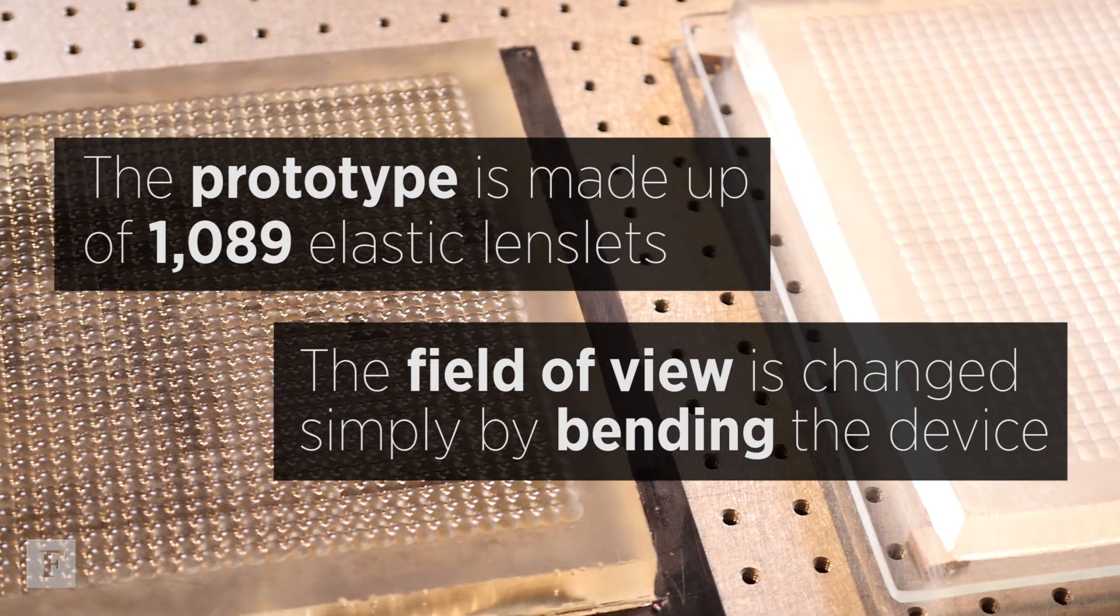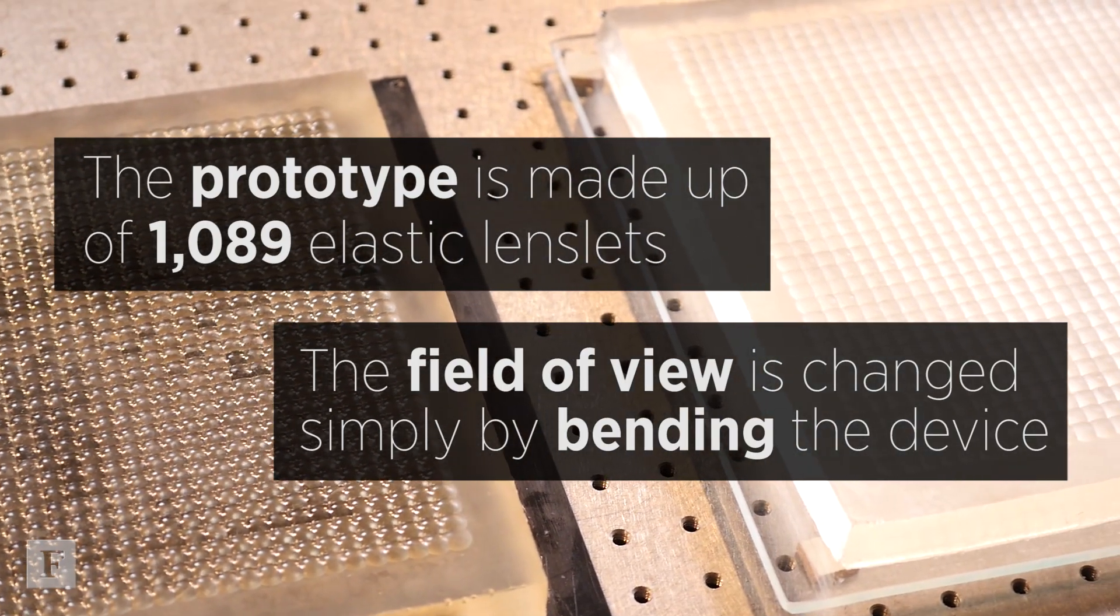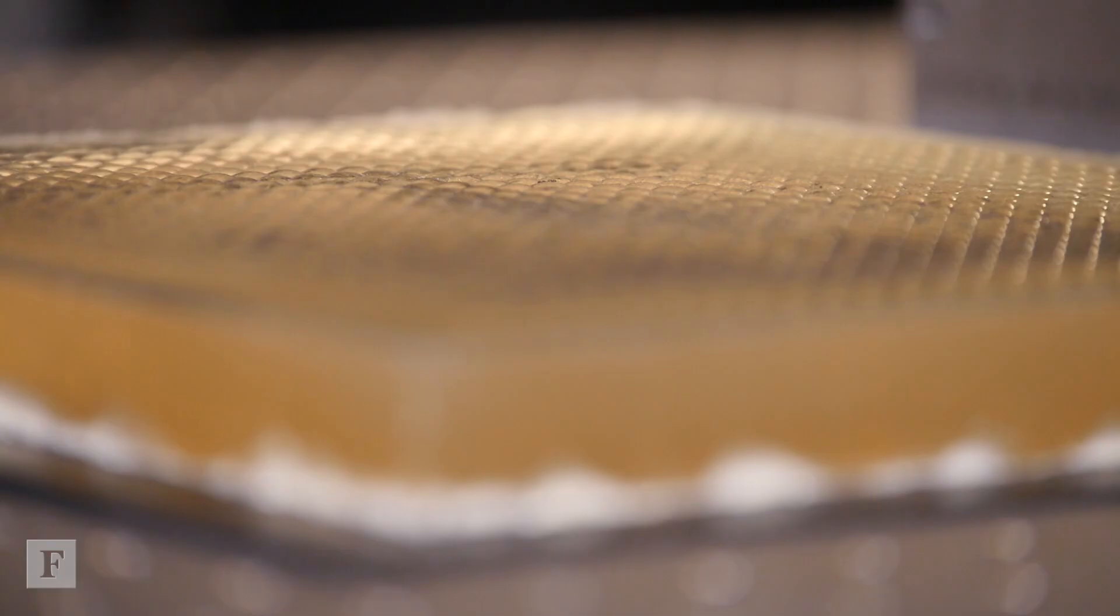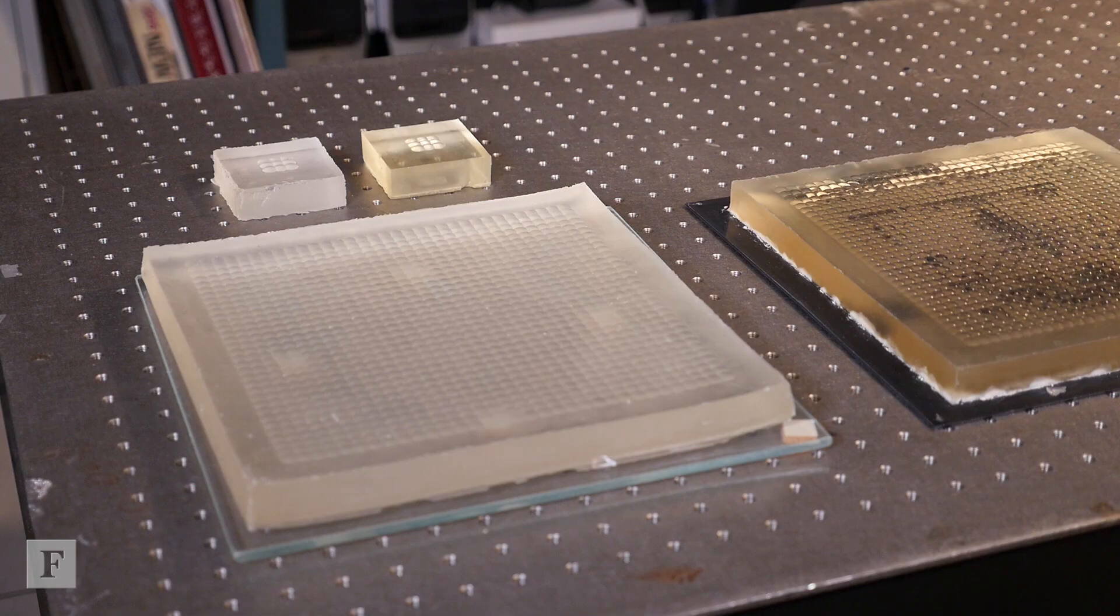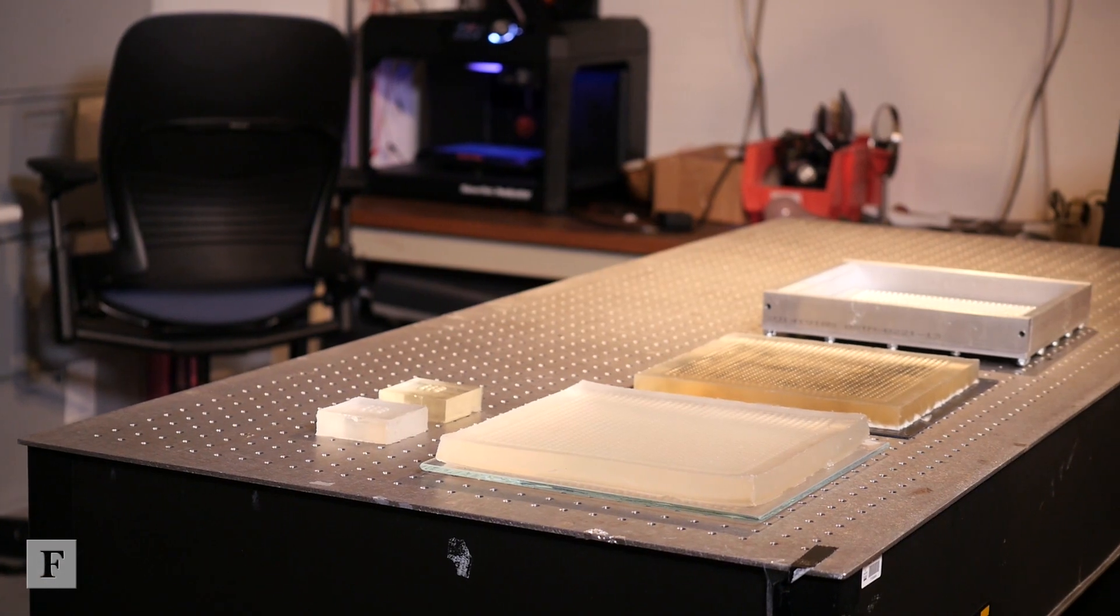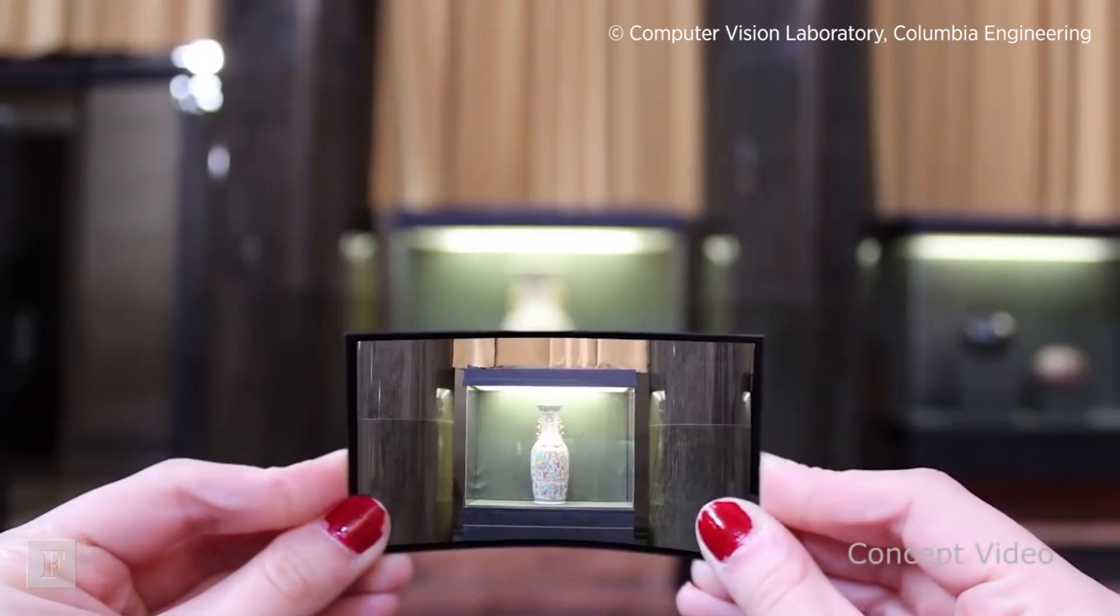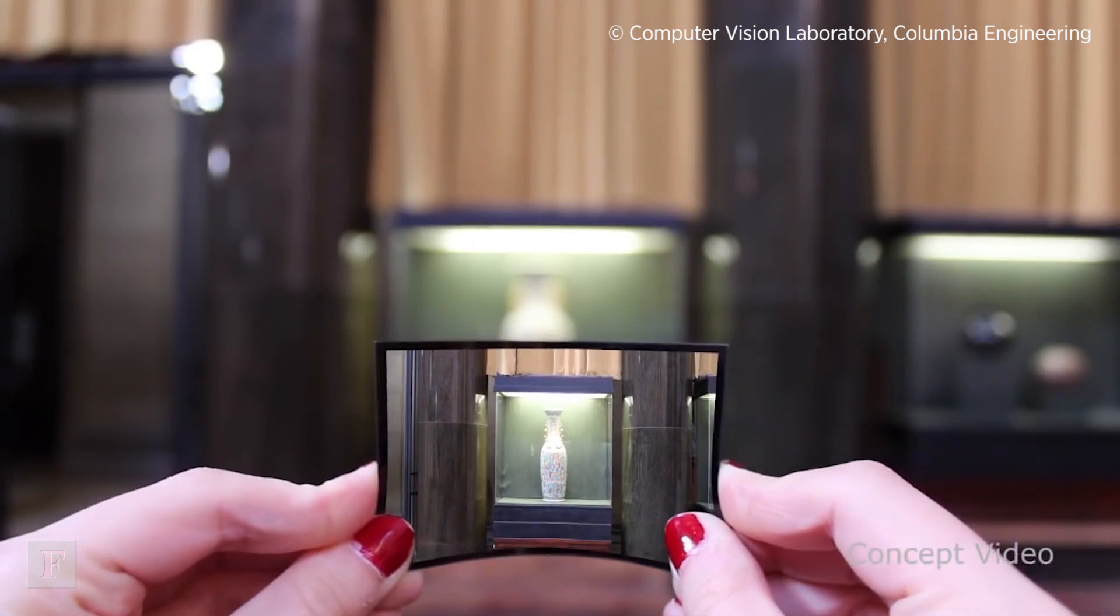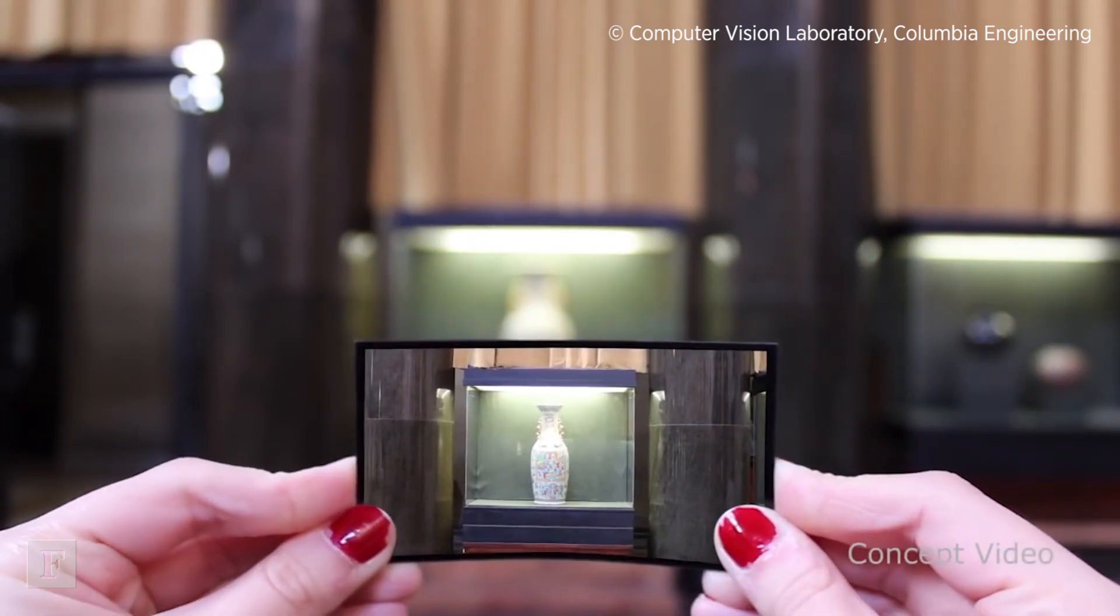Imagine that you could actually produce these cameras as rolls of plastic and then you can just cut it out and wrap it around a pole to capture a 360 degree image, or around your car so that you can have situational awareness in the case of autonomous driving, or even a camera of the future being more like a credit card, something that you can just take out of your wallet and bend to change the field of view and capture a picture.